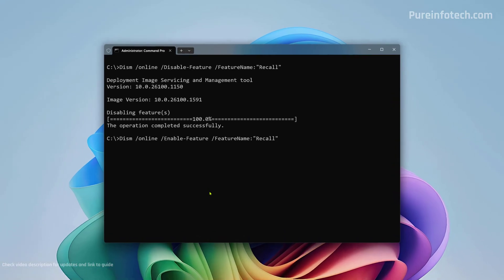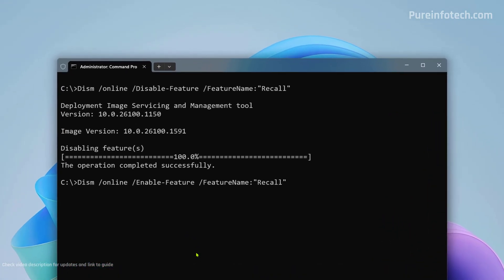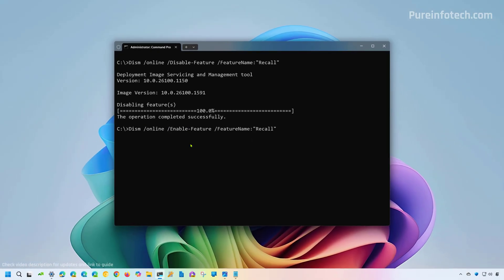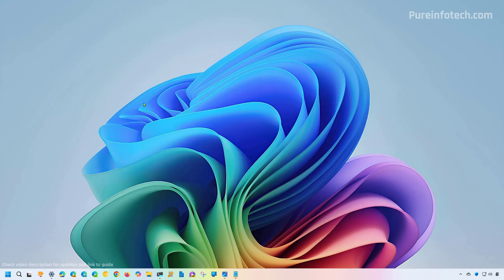Now, if you want to reinstall the feature on your computer, you need to use the enable variant of the same command, as you can see right here, and then just press enter. And that's it.